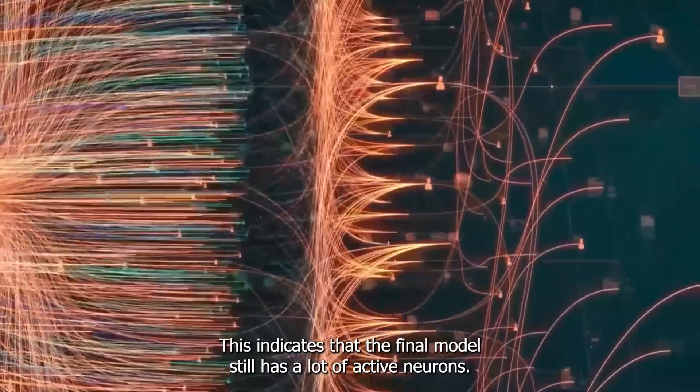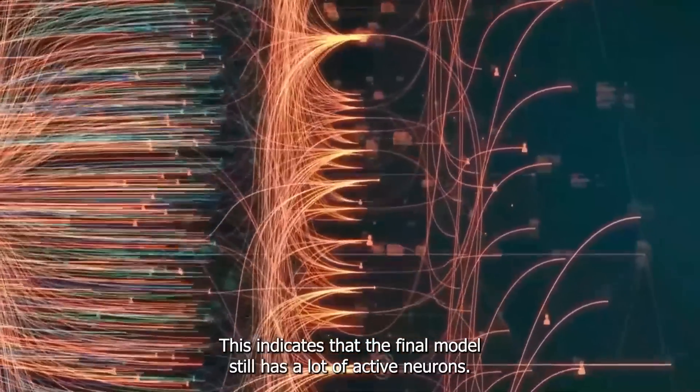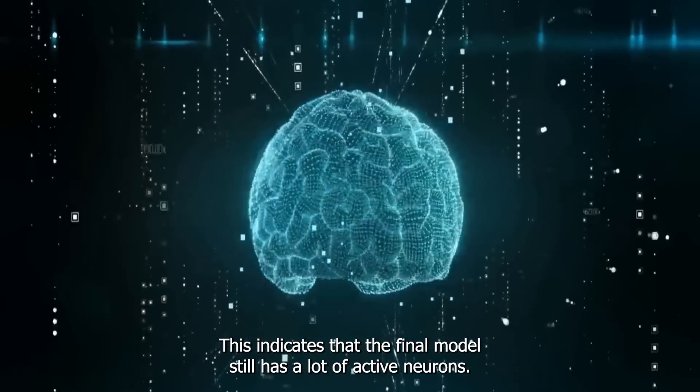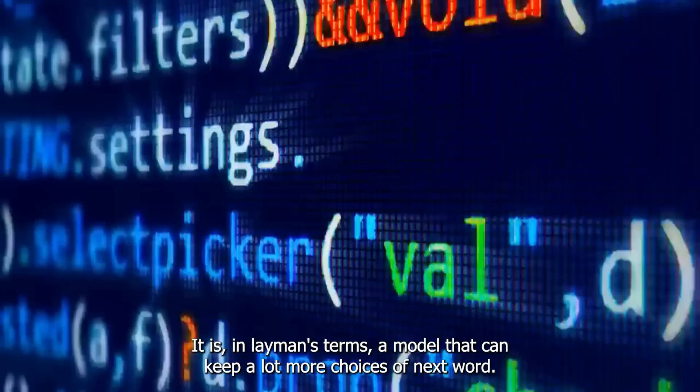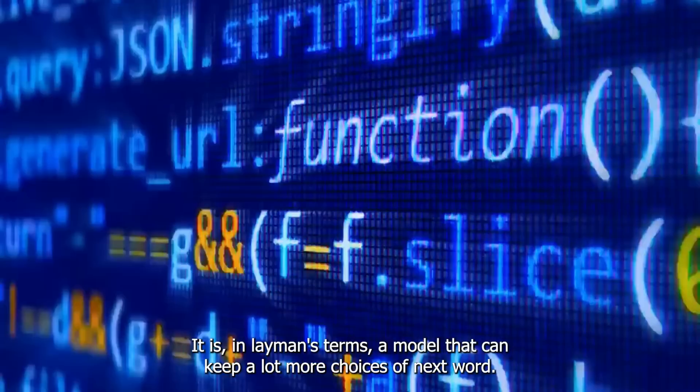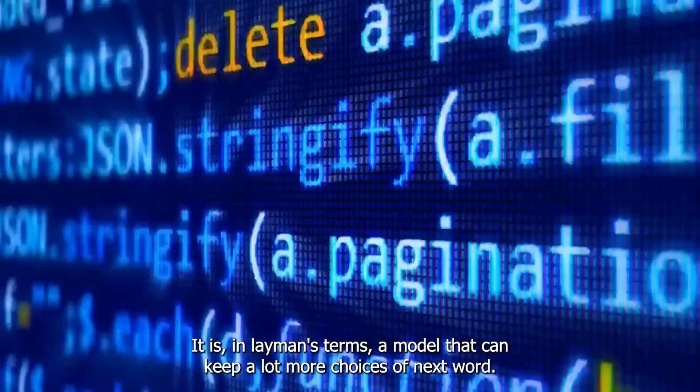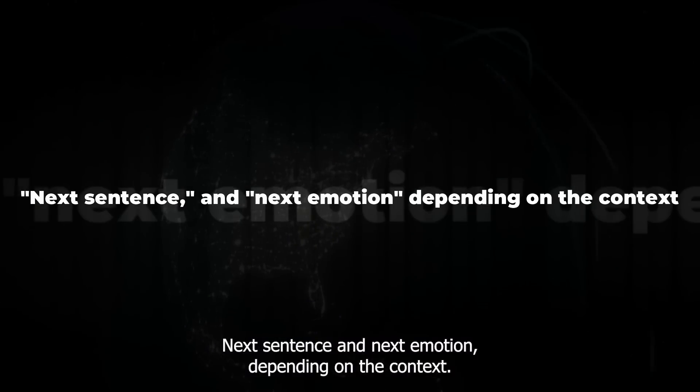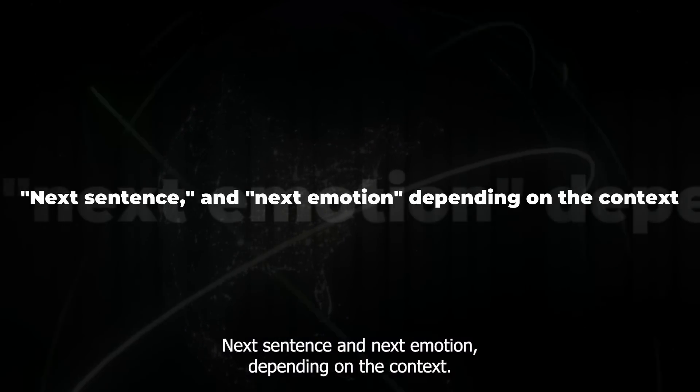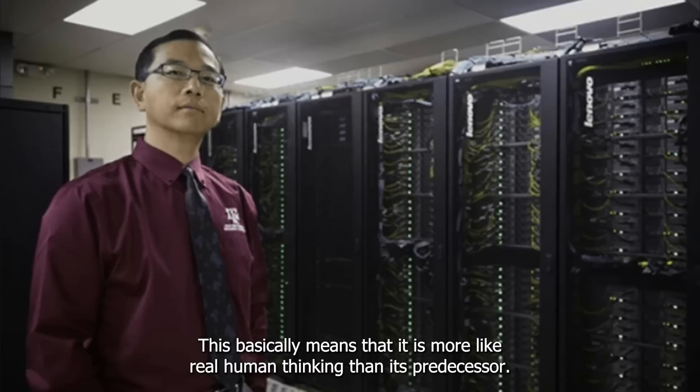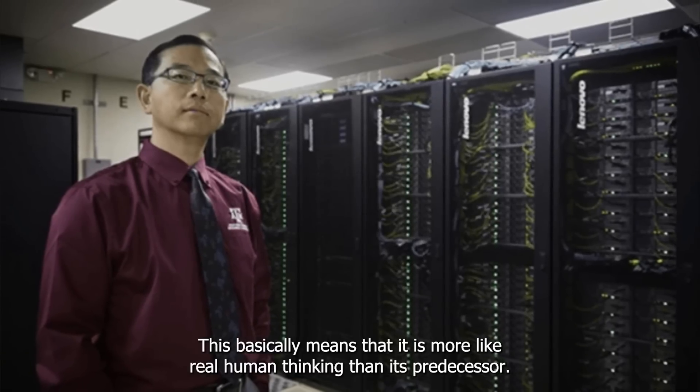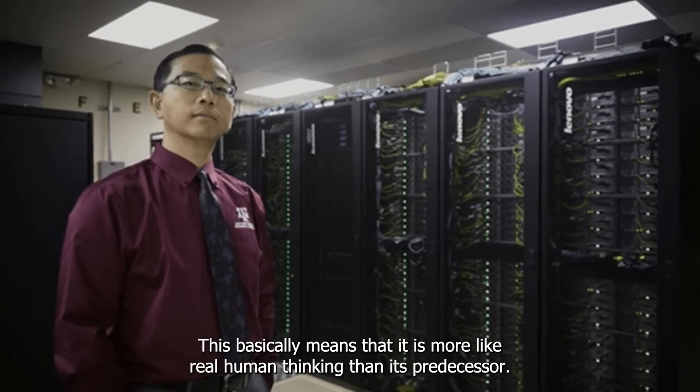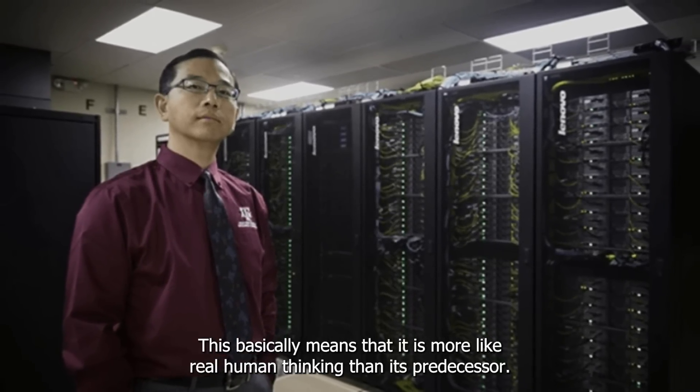This indicates that the final model still has a lot of active neurons. It is, in layman's terms, a model that can keep a lot more choices of next word, next sentence, and next emotion, depending on the context. This basically means that it is more like real human thinking than its predecessor.